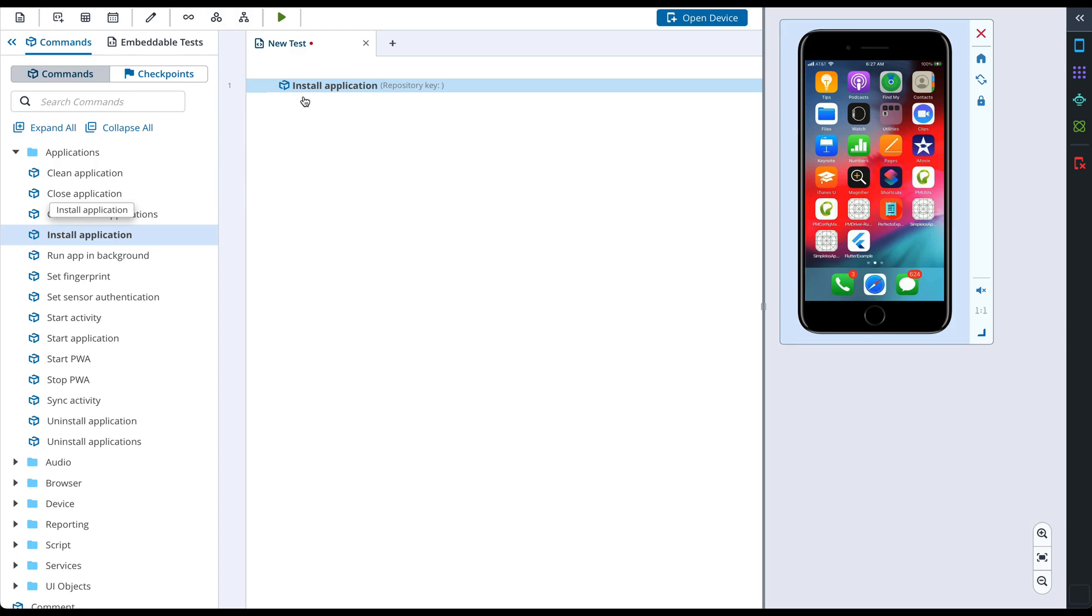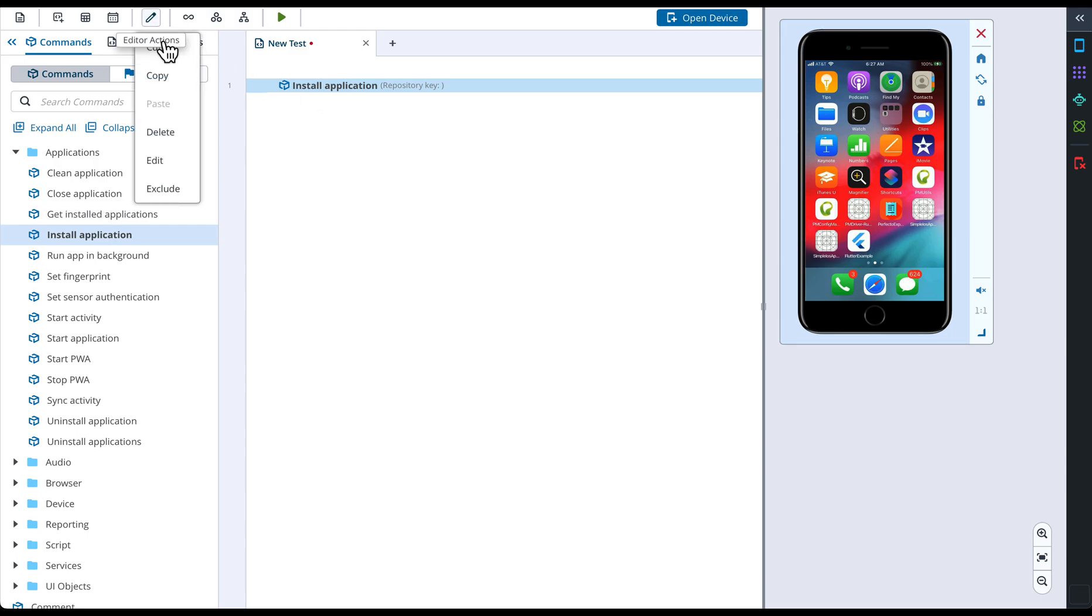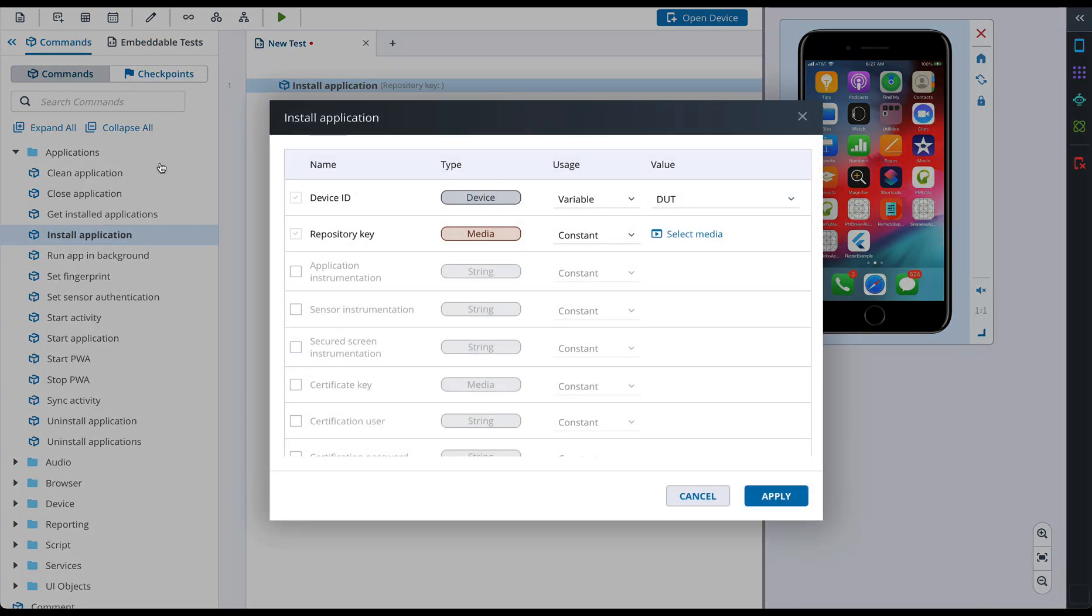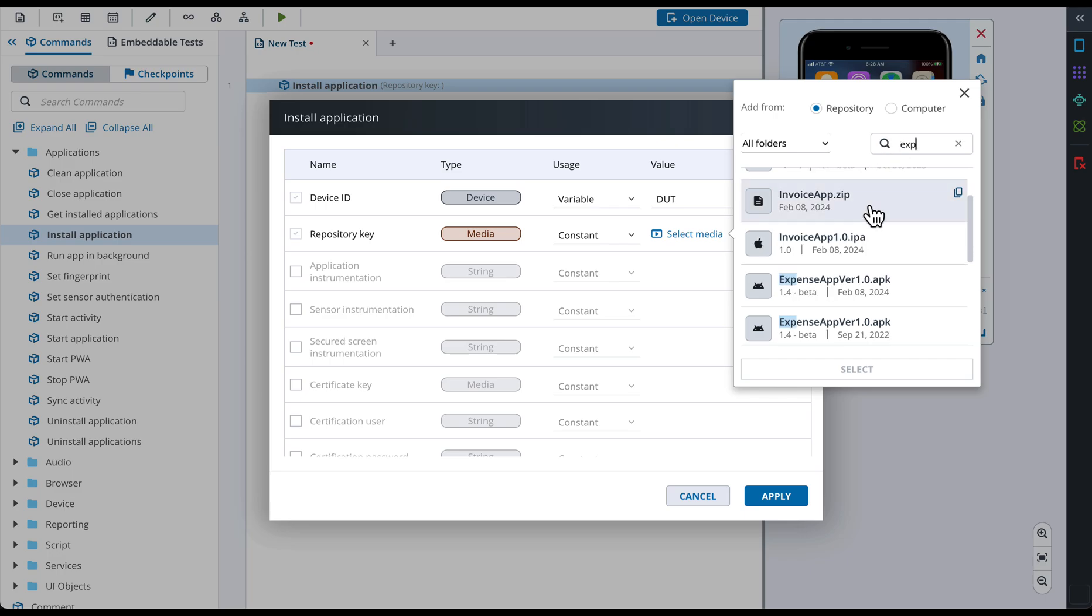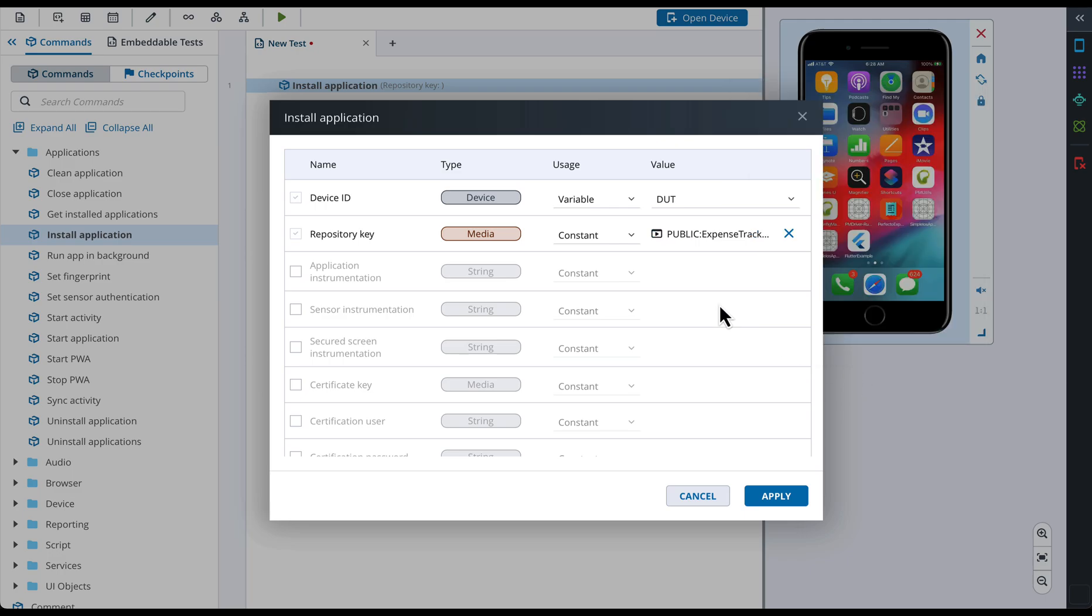For this command, we need to specify the application we want to be installed. To do so, we need to open the Command Settings pop-up. First option is to double-click the needed command on the test area. Second option is to select the command and click Edit Test Element. In the Install Application Settings pop-up, we need to specify repository key value. This is a pasted application that was uploaded to your Perfecto Cloud beforehand. After we specified this value, we can click Apply to save the changes.